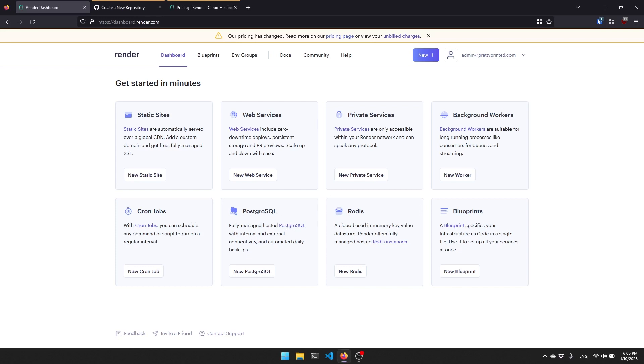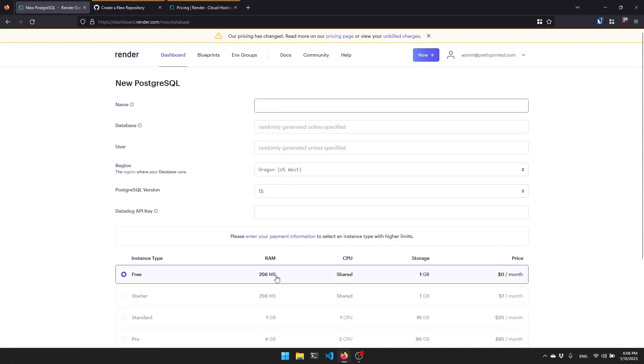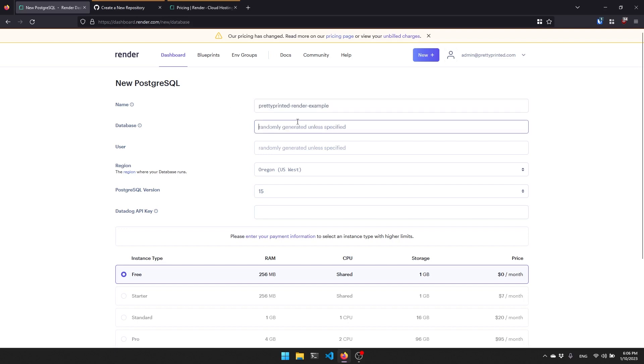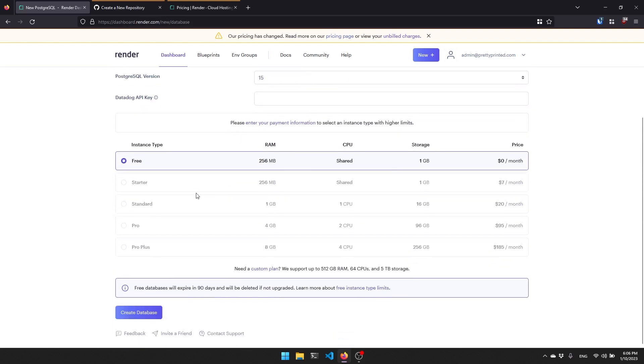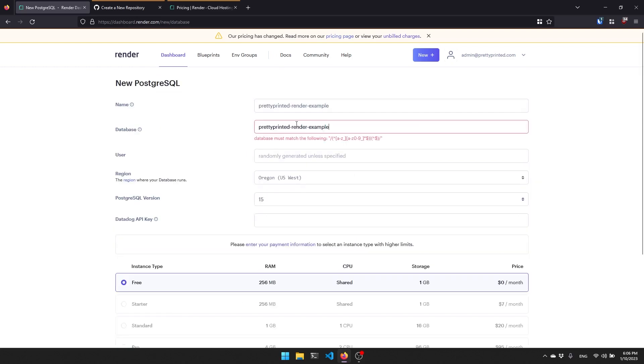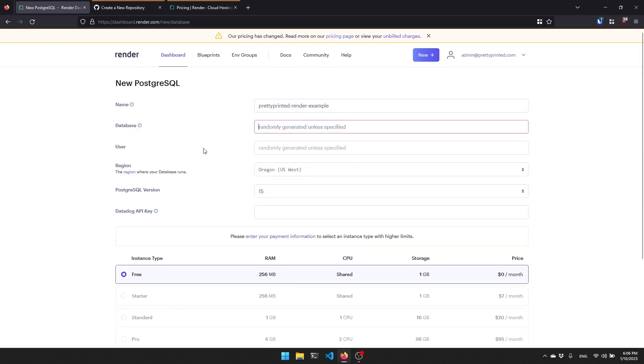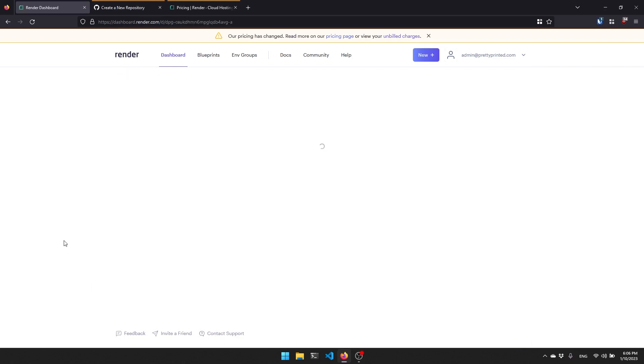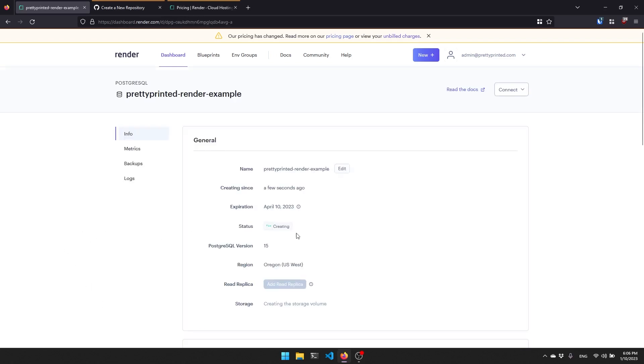Let's get started with that first before we even deploy the app, because I can work with Postgres even on my local machine. I can connect to the external Postgres server and then run everything through there. Let's go back to the dashboard and then go over to PostgreSQL and hit new PostgreSQL. I'll give it a name, so I'll call this prettyprinted_render_example. Then I'll name the database the same thing. I'll let the user be randomly generated, for the region I'll use Oregon, 15 as the version, and I have the free one. I'll hit create database here.